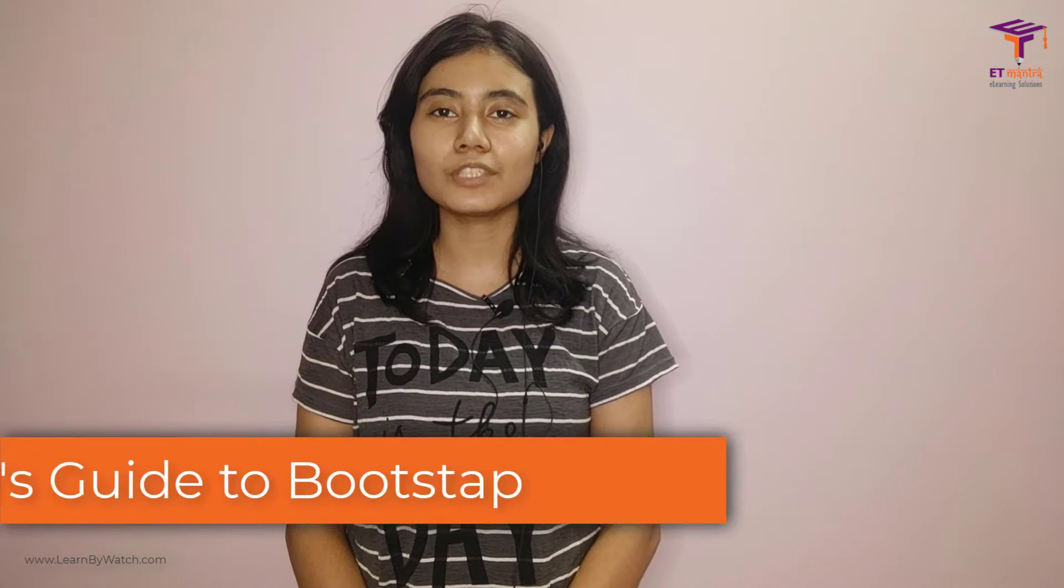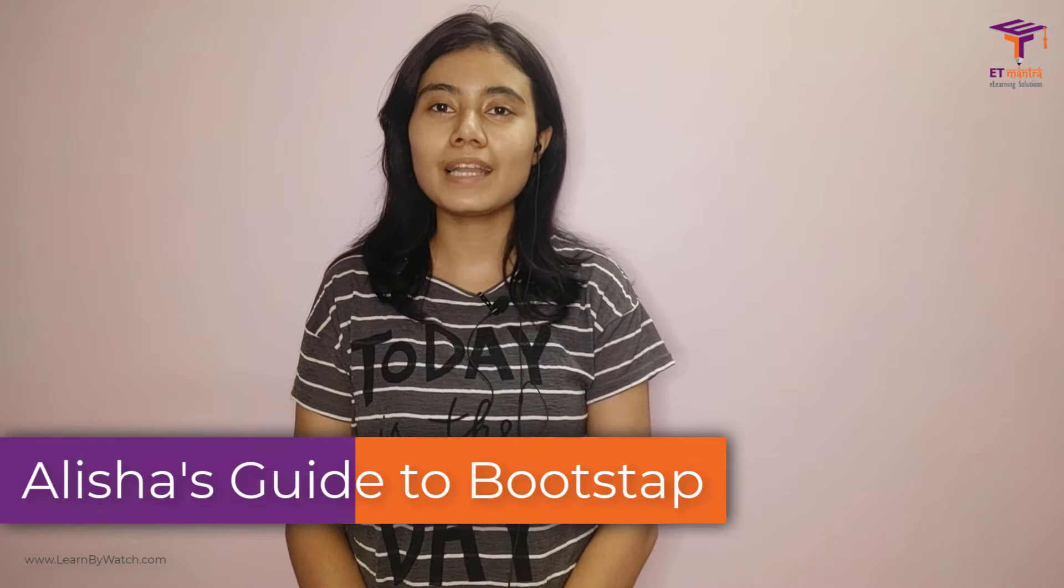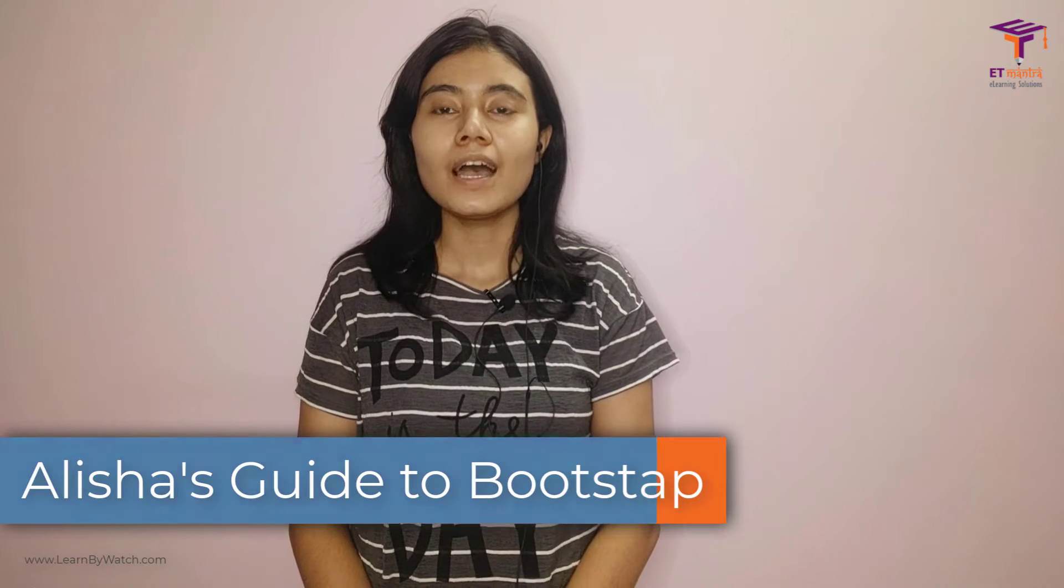Hello everyone and welcome to Learn by Watch. This is Bootstrap 5 from scratch.